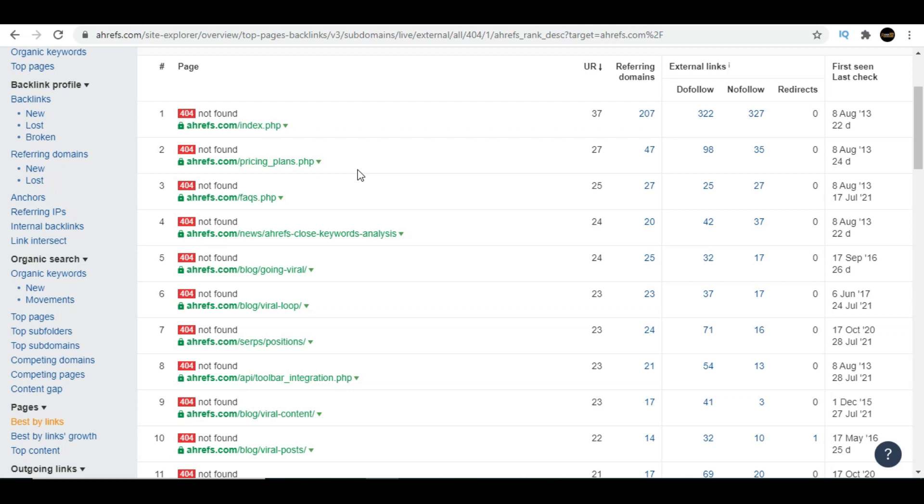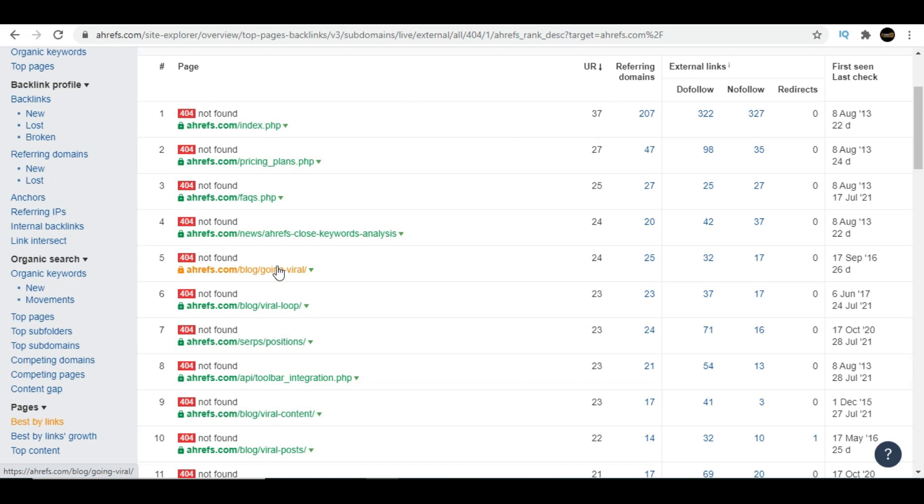You should try to choose a relevant topic. Let's check this page because it has 25 referring domains. So 25 sites are giving backlinks to this page. If you want to see—because this page is not working—how will you see if you can write similar content or not?